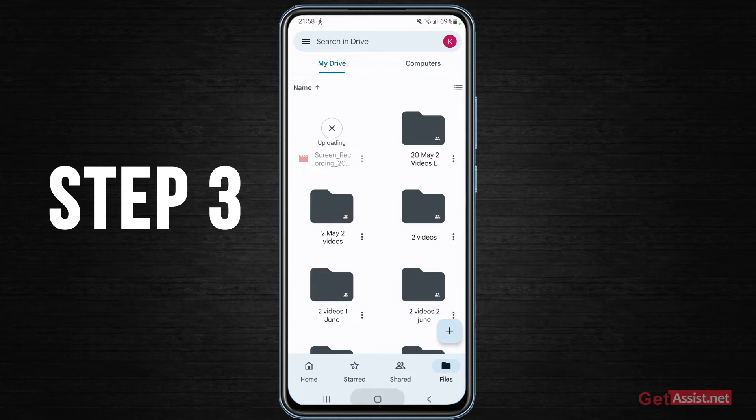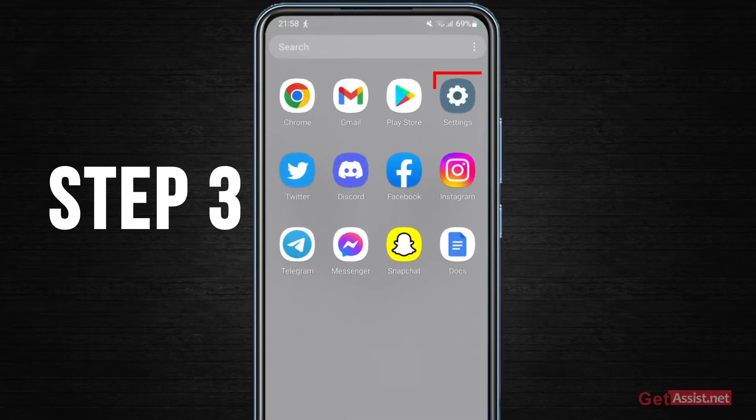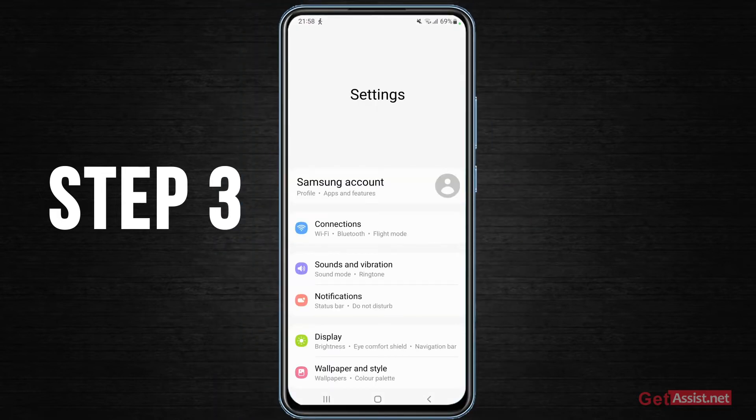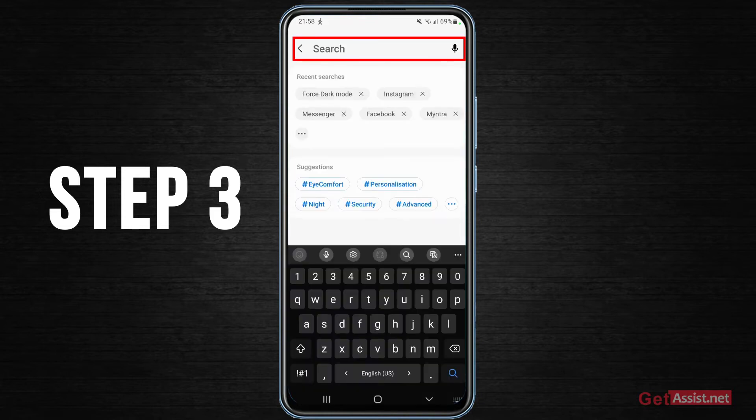If that doesn't help you, the third solution I have for you is you just have to go to settings and then you have to search for the Google Drive app.